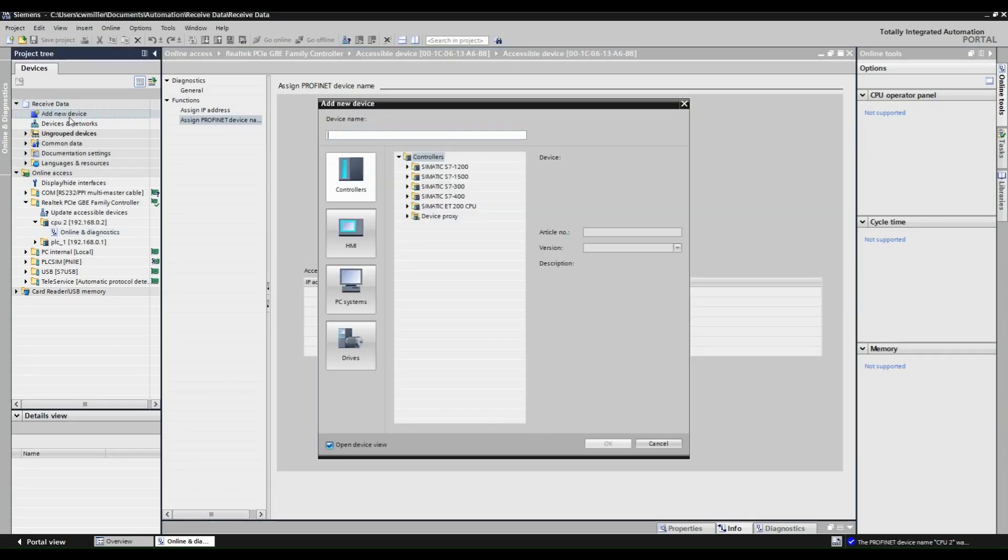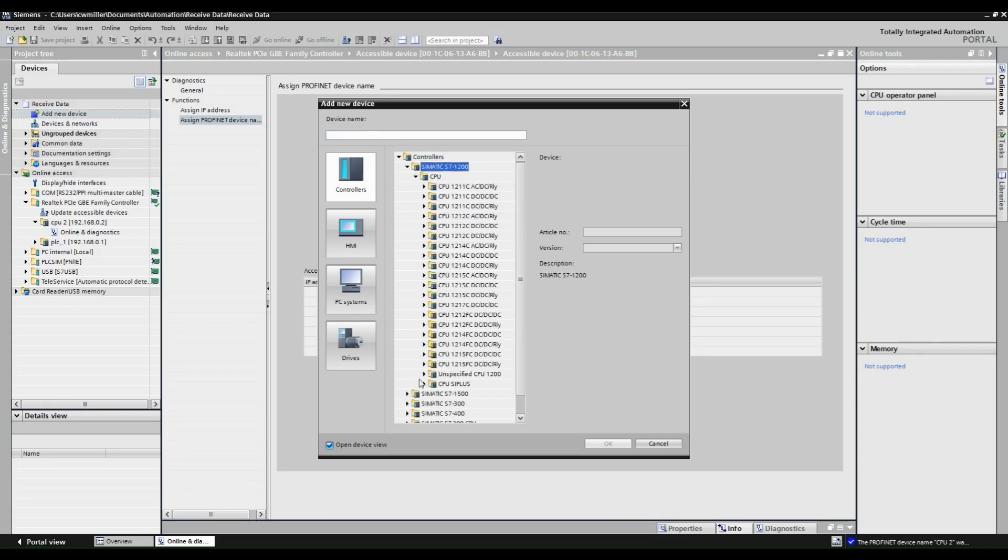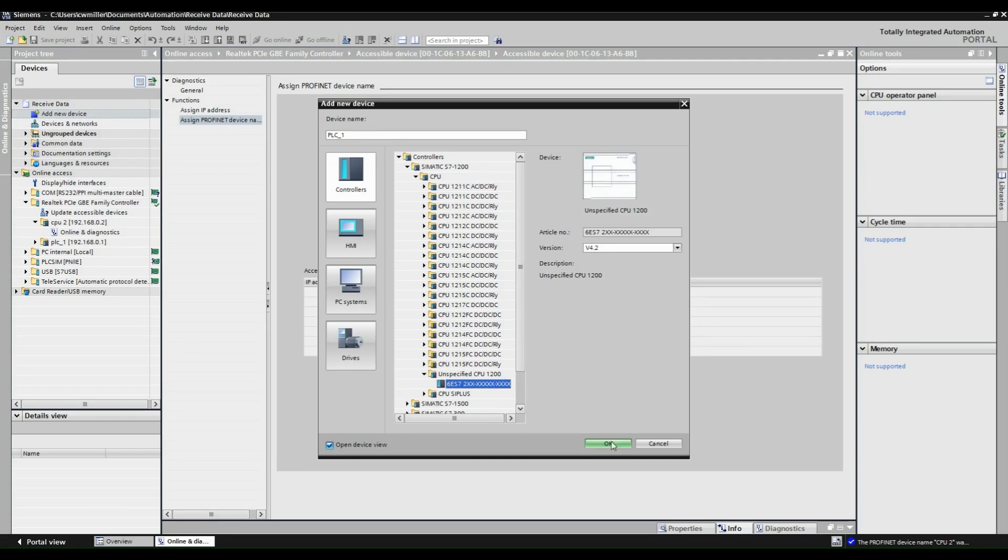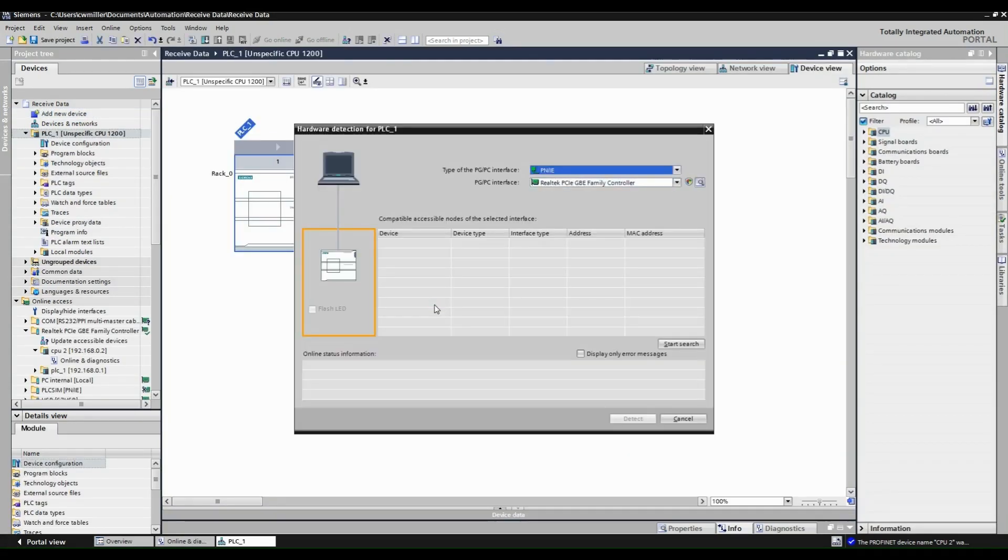Now add a new device and select the PLC that you are configuring. Here we select an unspecified CPU and are going to use Portal to detect the device and firmware version. Do this by selecting the detect link underneath the rack.